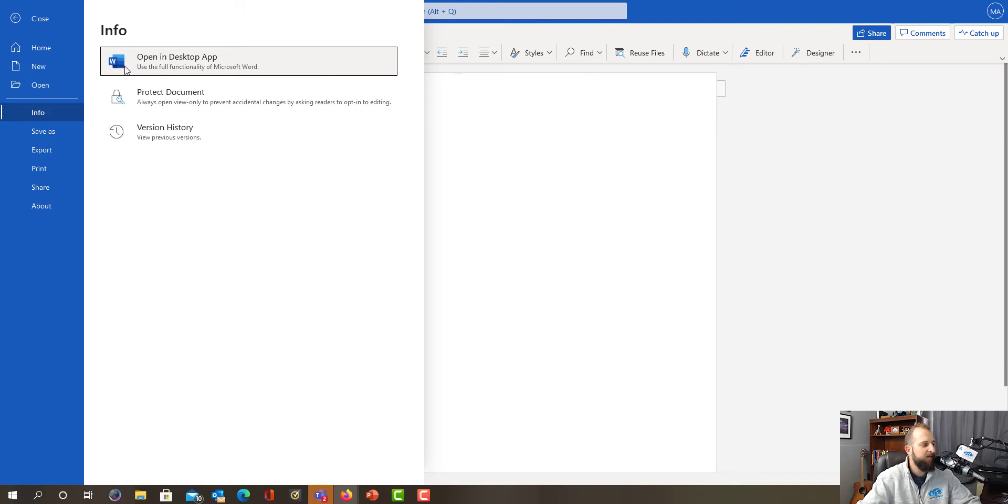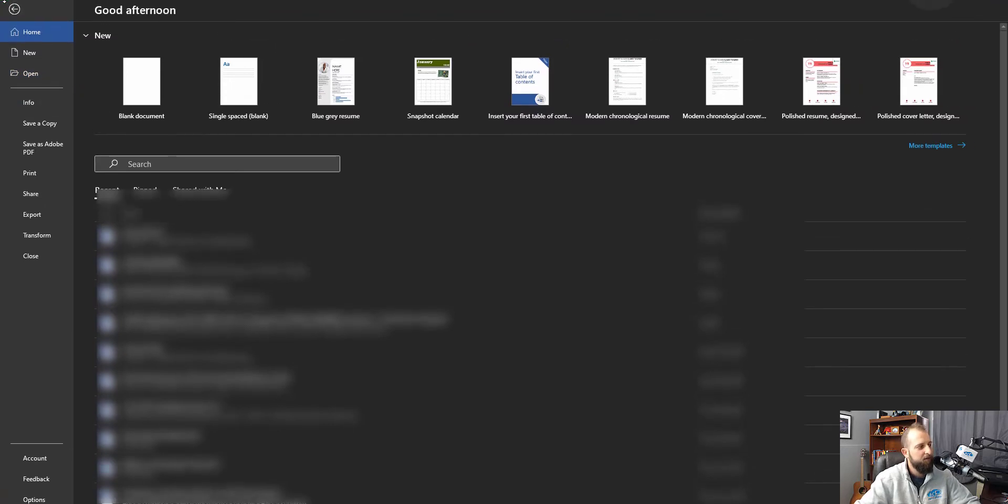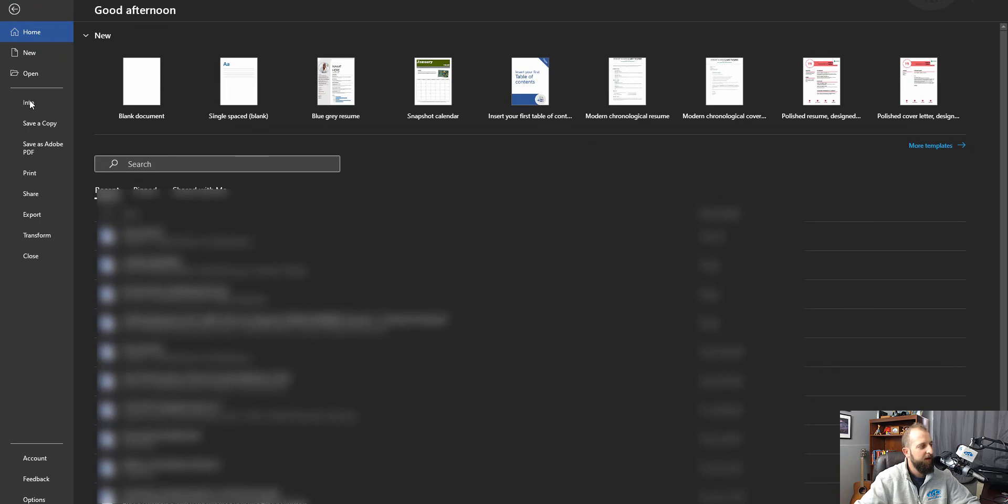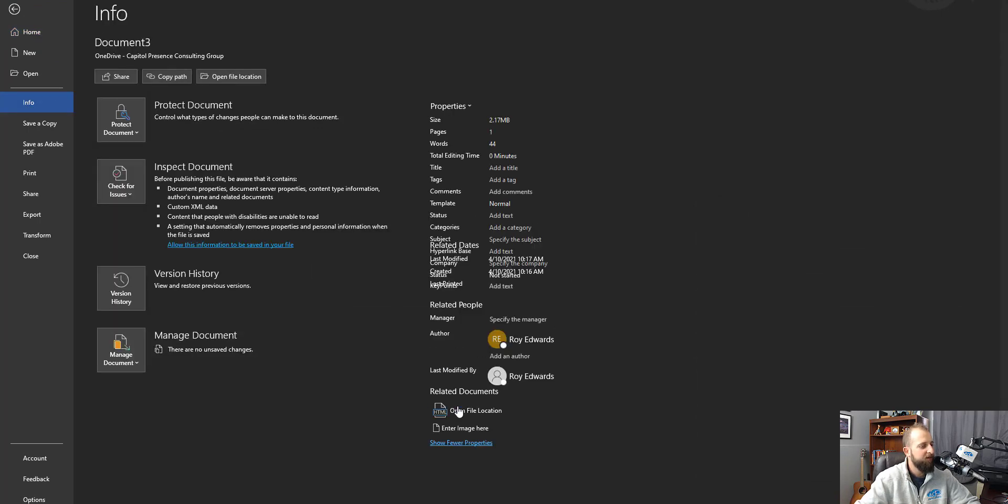Mine says to use full functionality of Word, open in the desktop app. We'll go ahead and click that. Once in the desktop application, we're going to go to File, then Info, then down here to Show All Properties. That's going to show us a list of all the different metadata that we can choose.